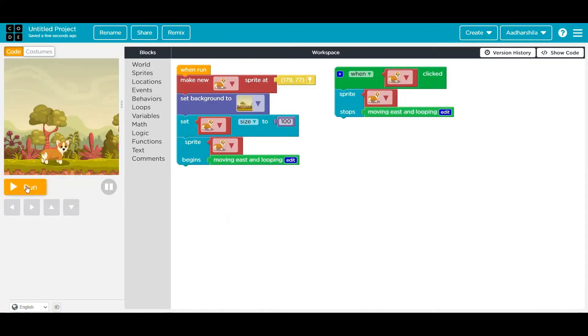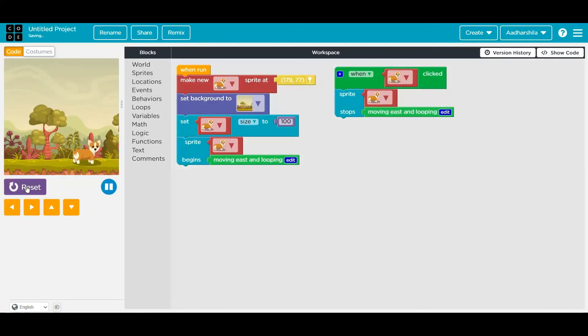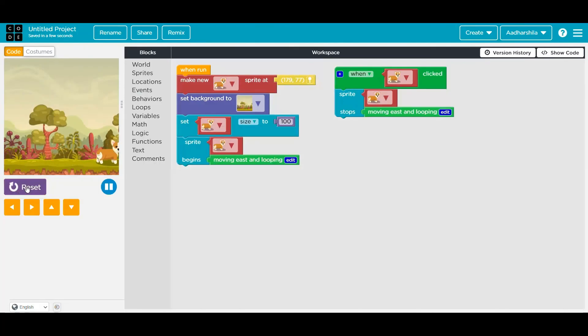And now let's see if it's working. I press on the run button. My sprite is moving towards the east side and continuously is moving. Now if I press on the sprite, it has stopped.